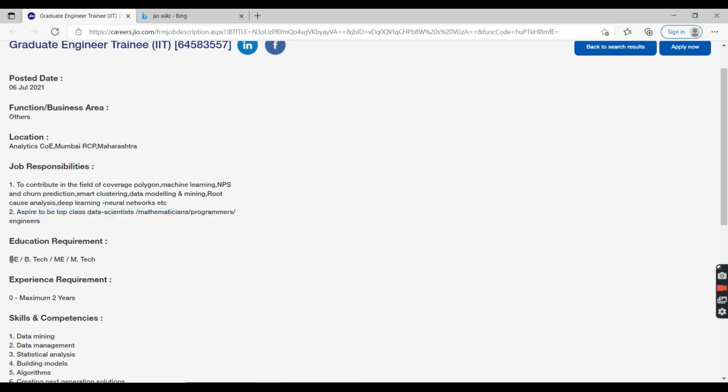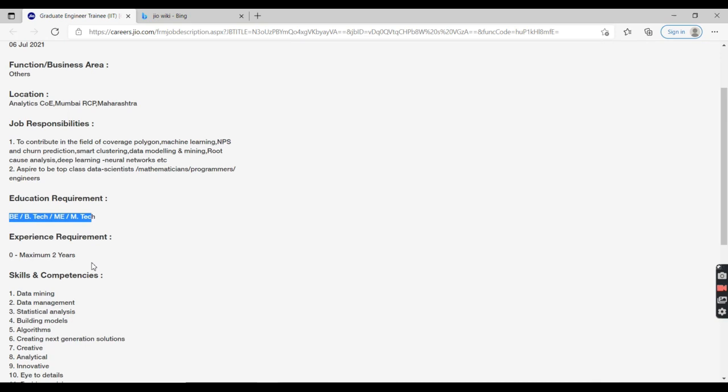If you're absolutely a fresher, you can definitely apply for this job. Or if you have zero to two years of experience, you can definitely apply for this job.